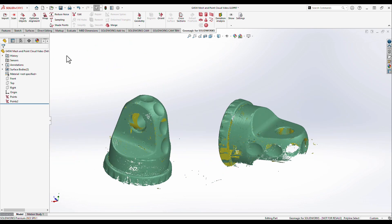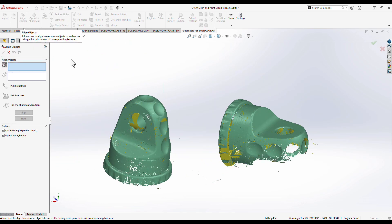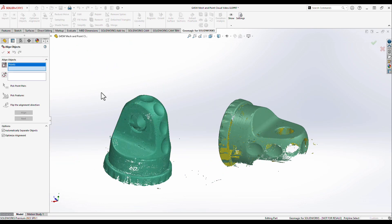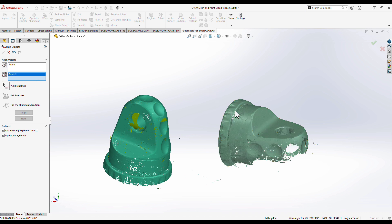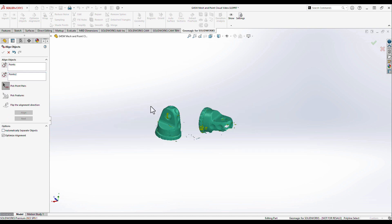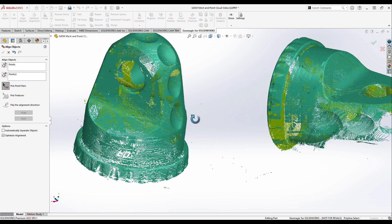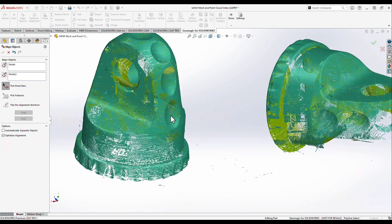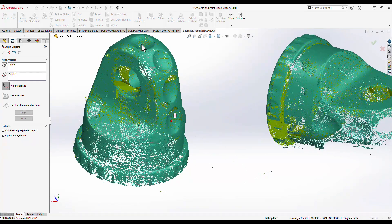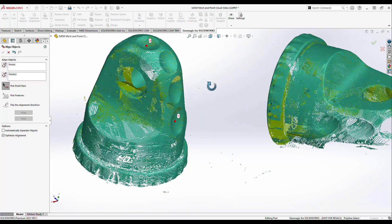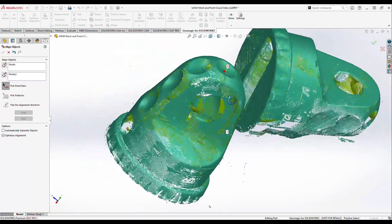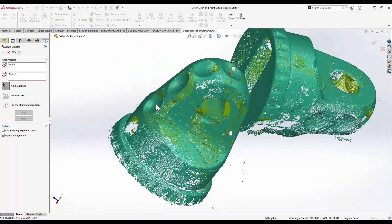Once the data is manually cleaned, the next operation needed for these point clouds is merging. A manual point-pairing pre-alignment is used to set things up for a more robust surface best-fit algorithm. This gets the scan data into a single triangular mesh model, as opposed to the two separate point cloud models initially imported.